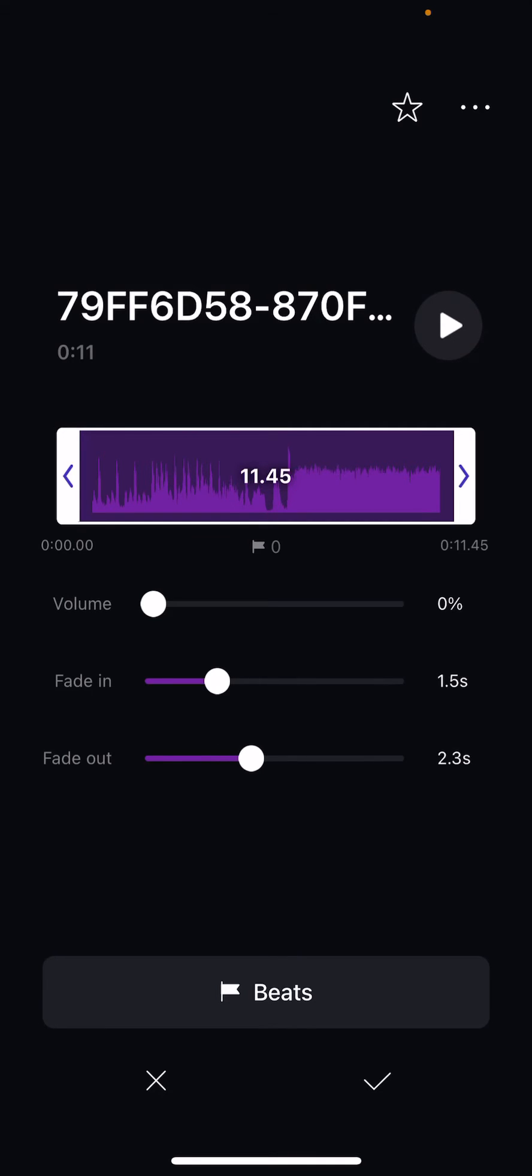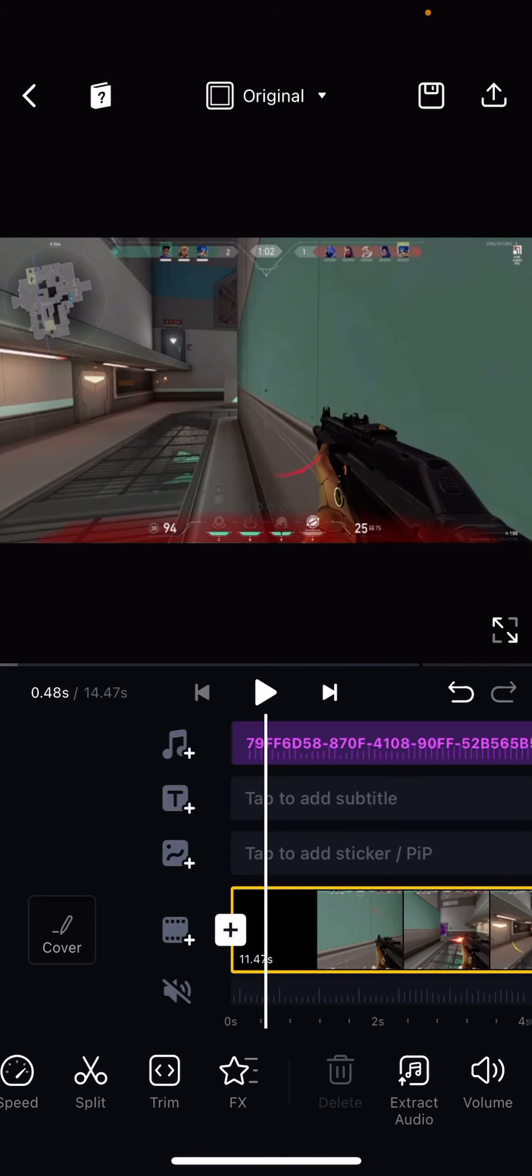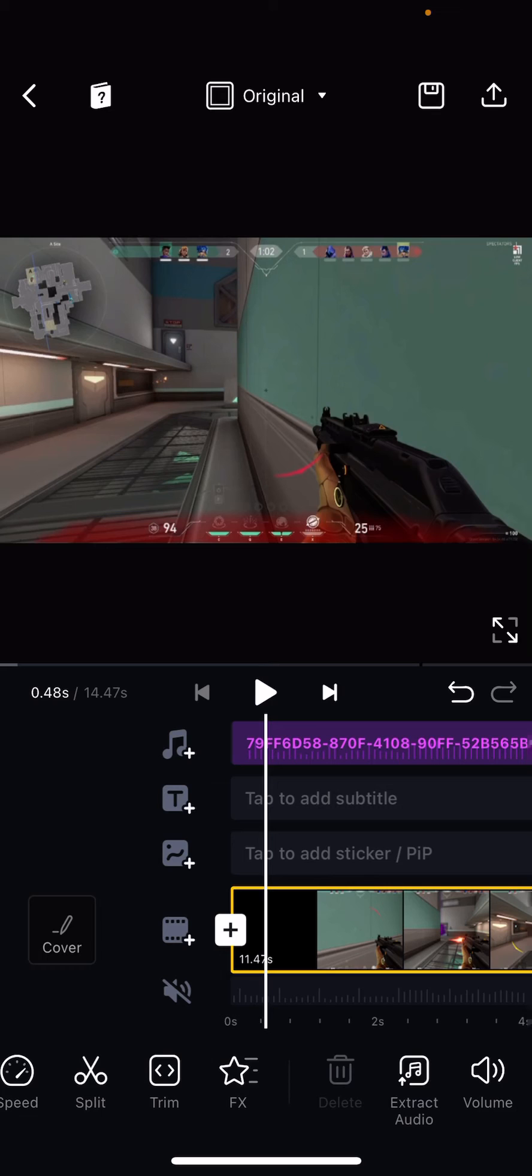And once I am done, I can just press the check mark button over here. And that is basically how you can fade in and out an audio on the VN Editor app.